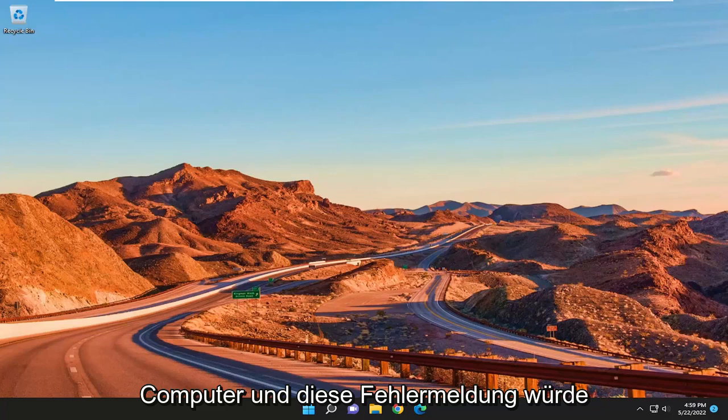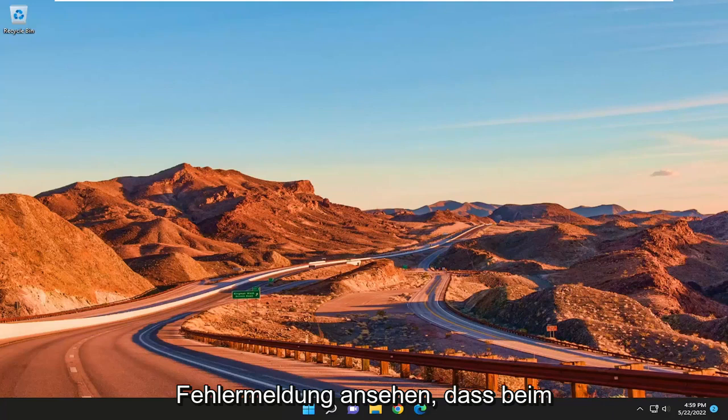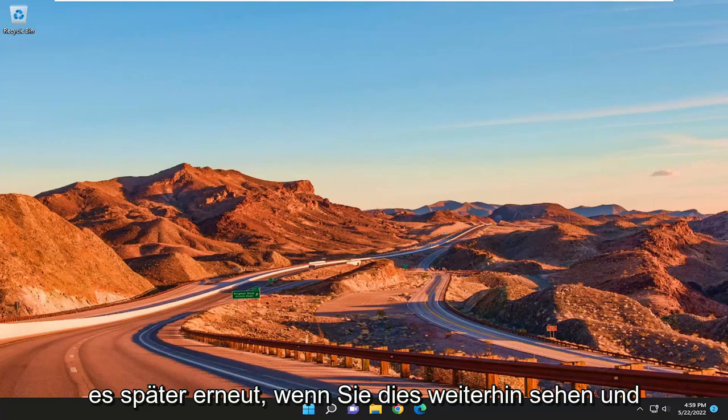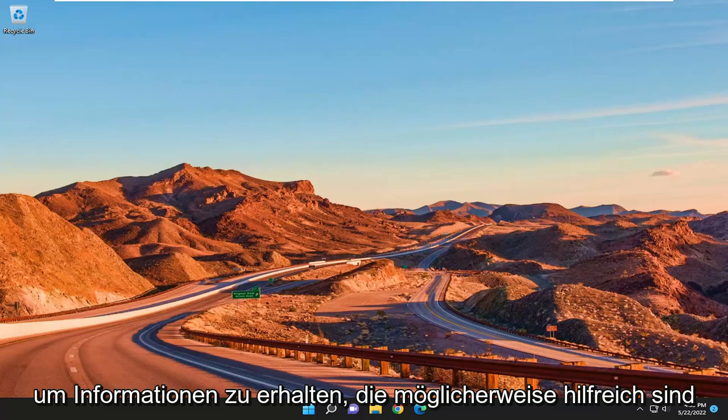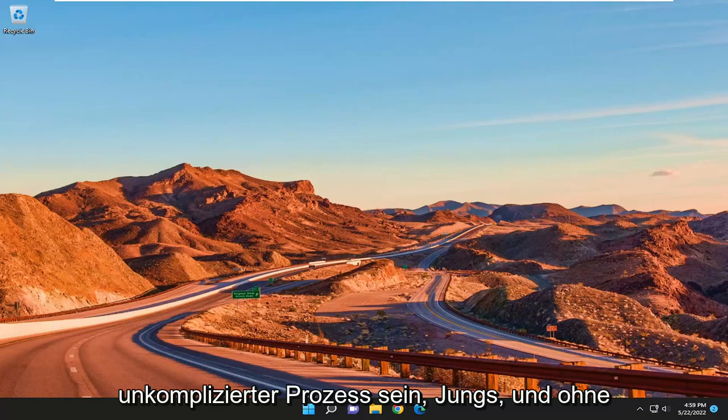And this error message would read if you're looking at the error message that there were problems installing some updates, but we'll try again later. If you keep seeing this and want to search the web or contact support for information, this may help. So it should hopefully be a pretty straightforward process, guys.